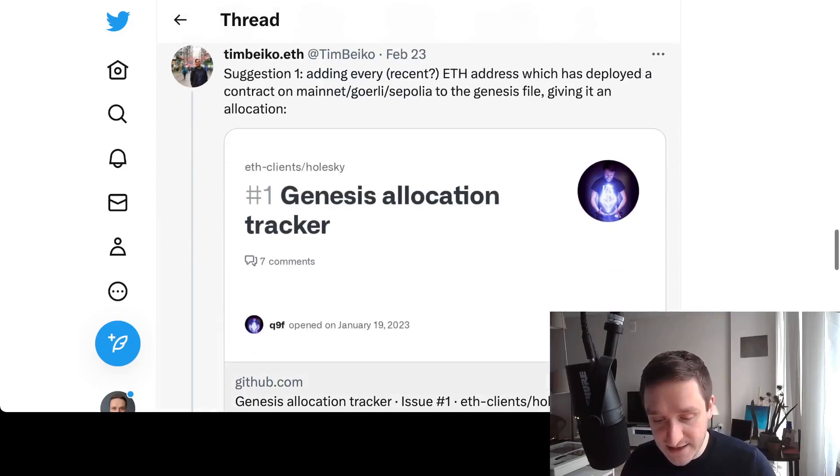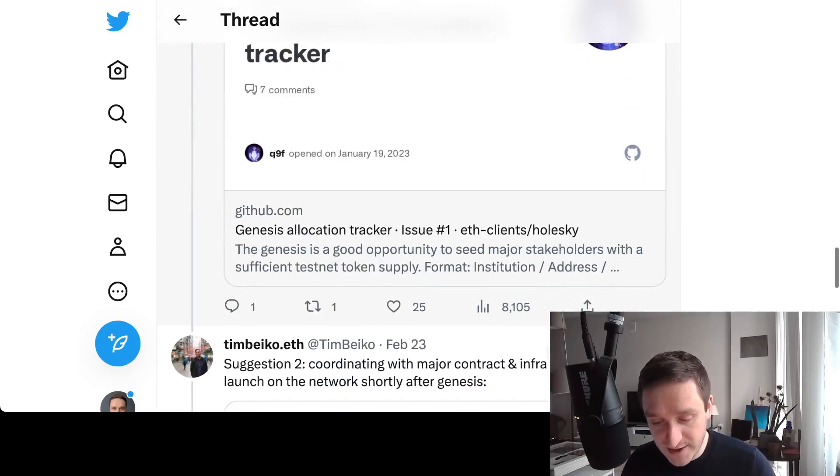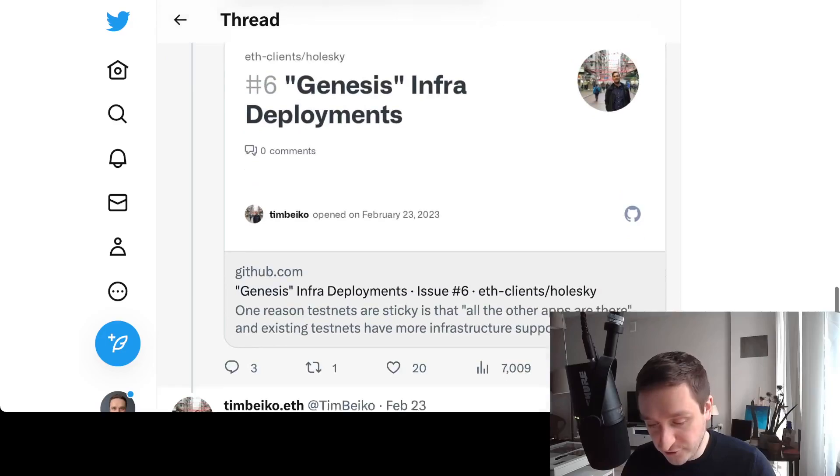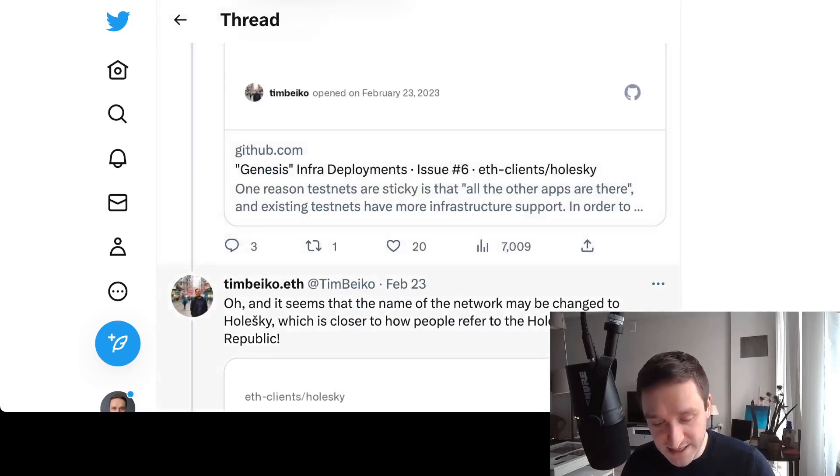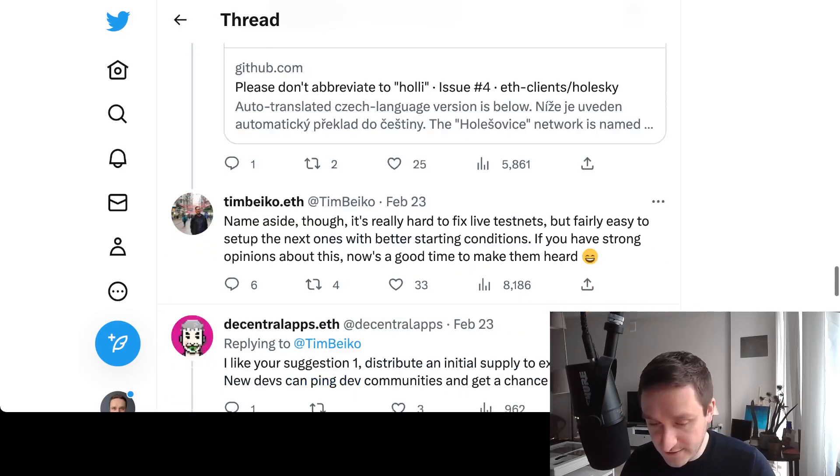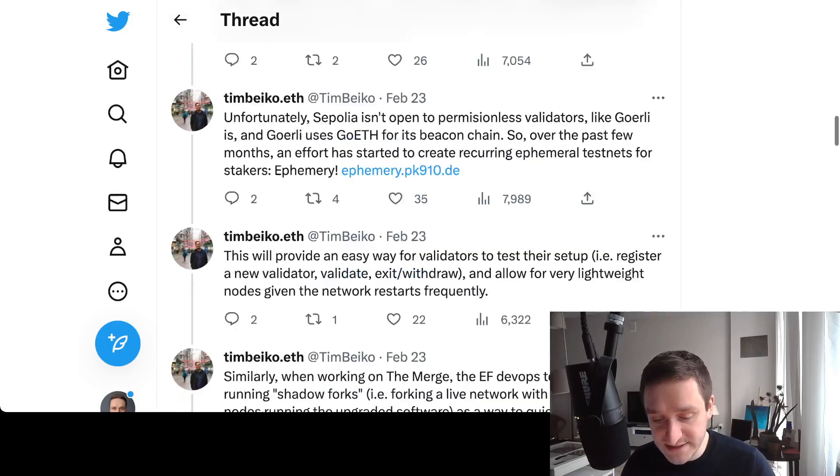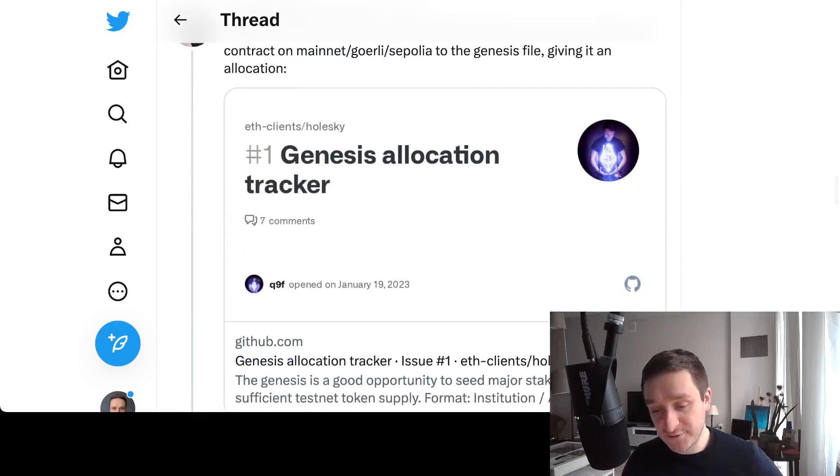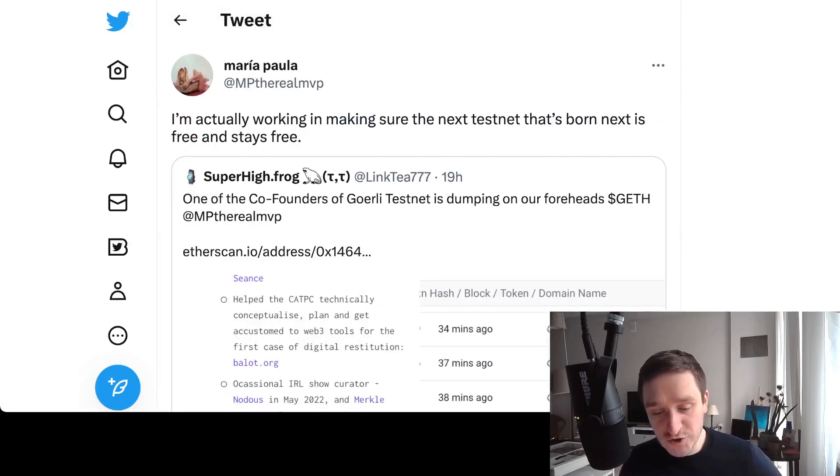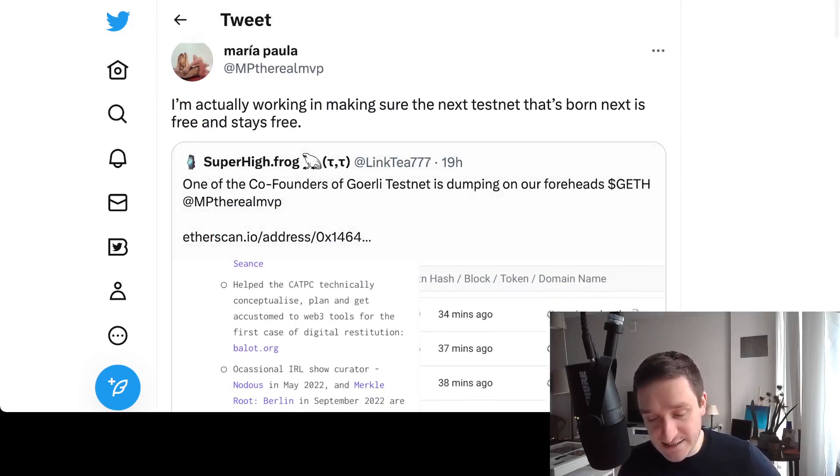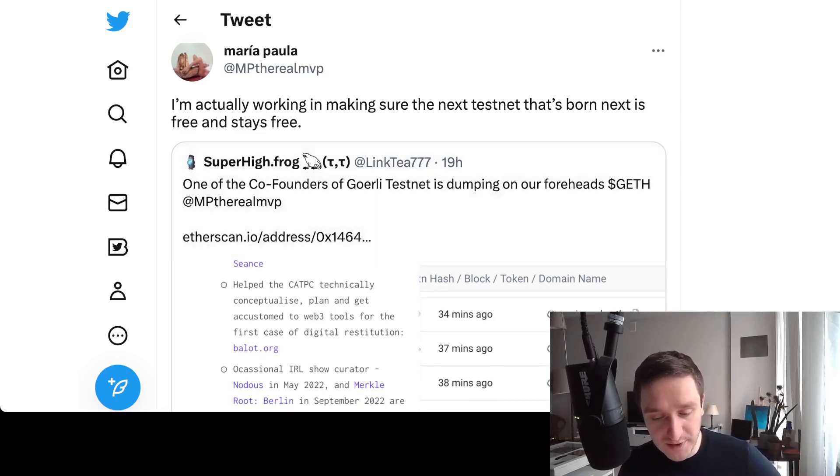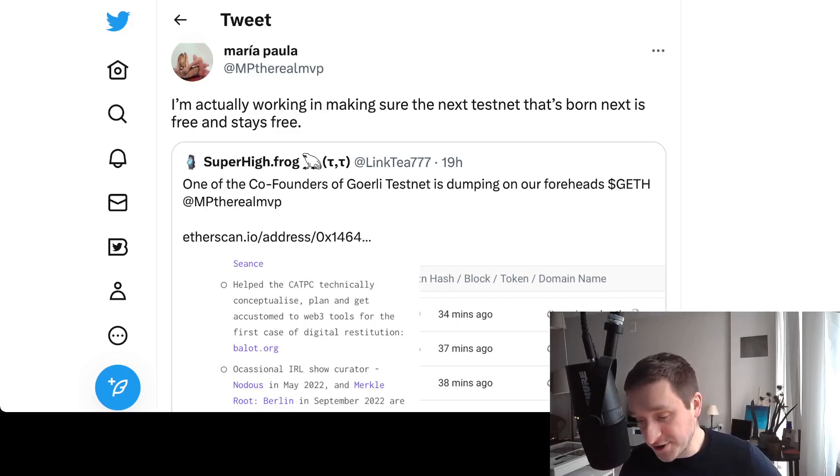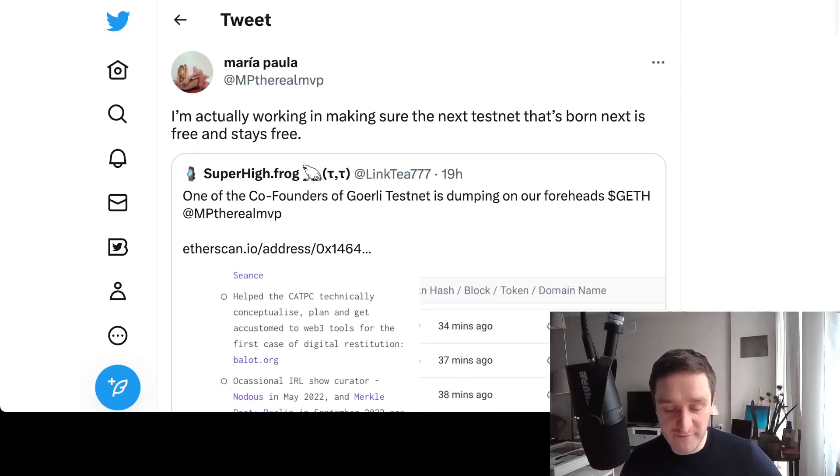There's already a link to it, and this will provide an easy way for validators to test their setup and allow for very lightweight nodes given the network restarts frequently. Holeski is planned to launch later this year, and hopefully they can figure out the supply issues and how to make everyone whole. The full name comes from the station Holesovice in Czech Republic. The main dev from Goerli from ETHBerlin is actually selling some ETH Goerli because she's quite unhappy with how things turned out.